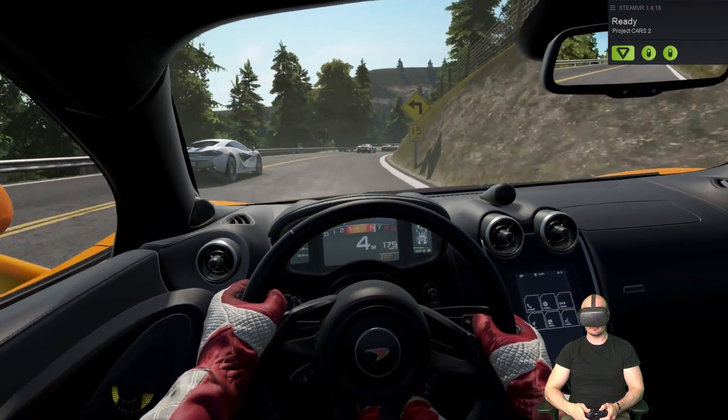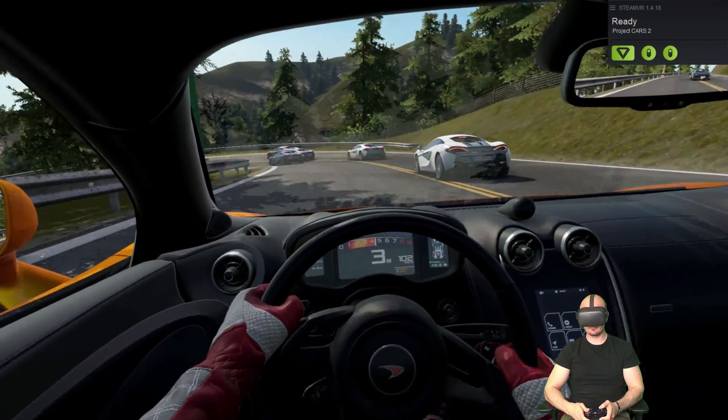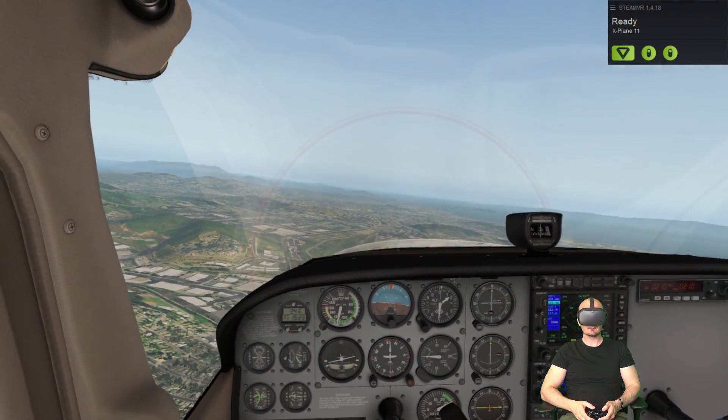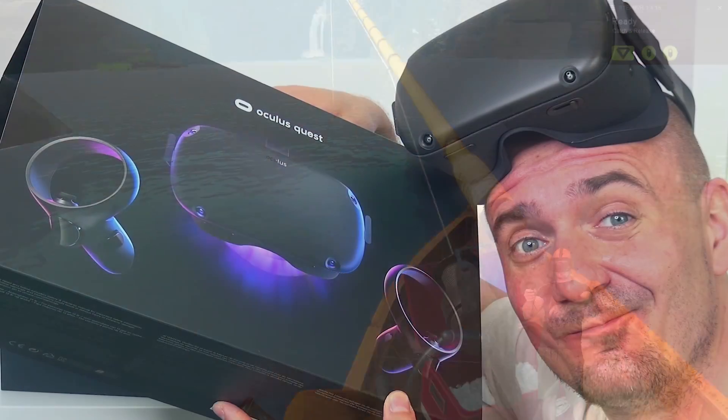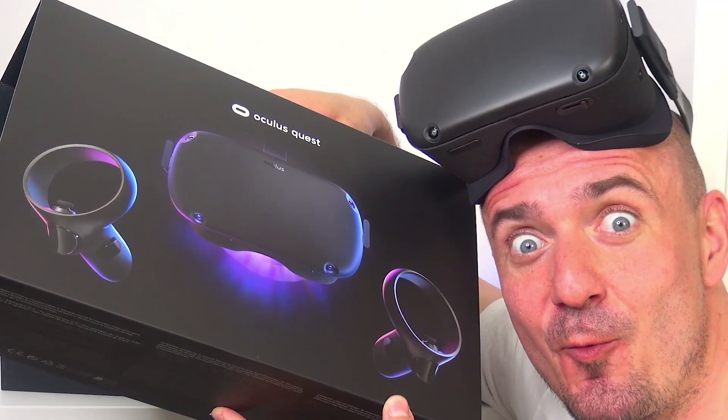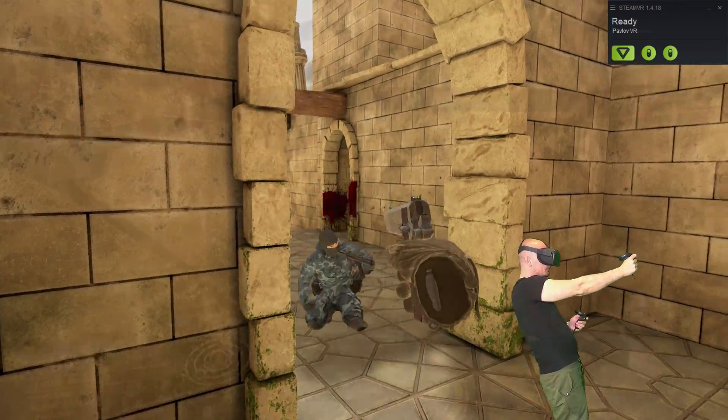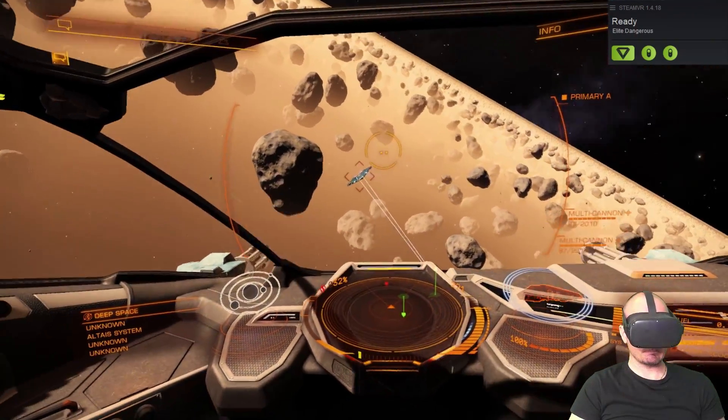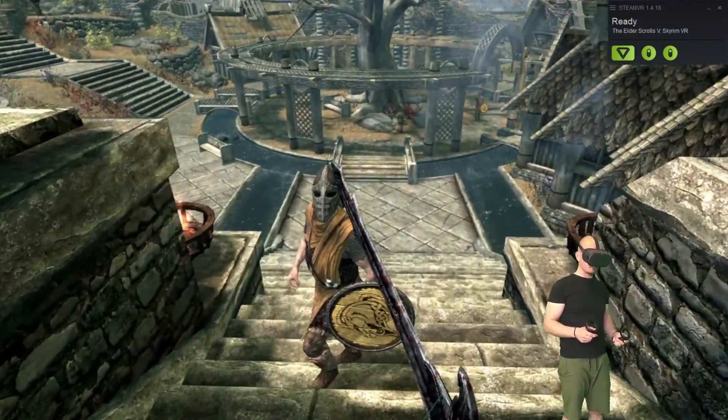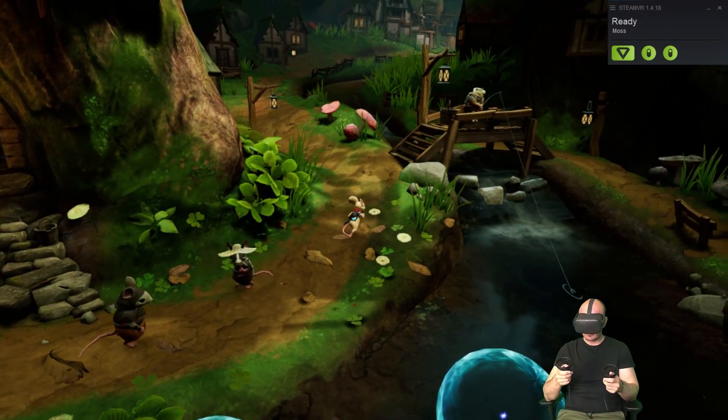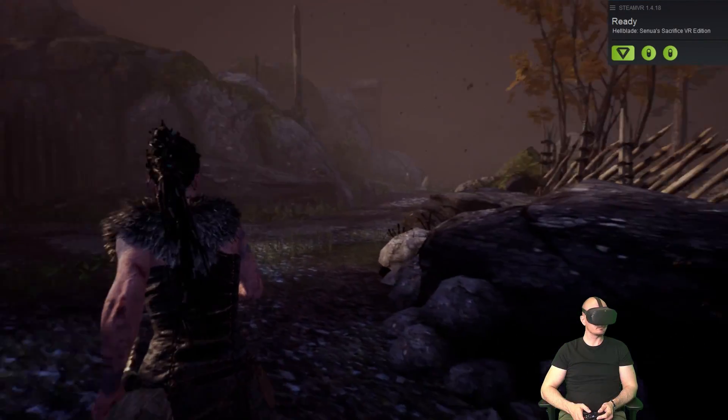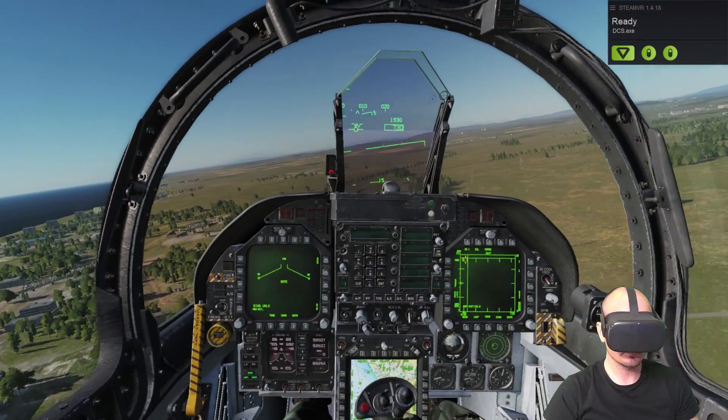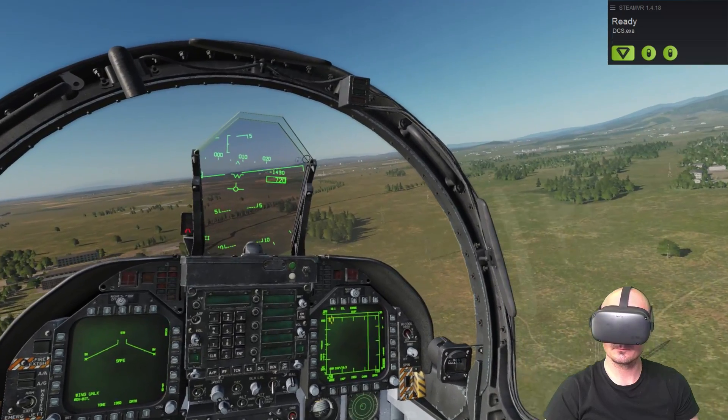So yes, it's finally possible to play SteamVR games and also Oculus Rift games on the Oculus Quest. And yes, this is my first day with the Oculus Quest, so I just need to try it. But the question is, how good does it work? Can we really play those games without major issues? And can we also play some VR simulators on the Oculus Quest? Well, let's find out.